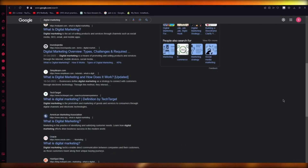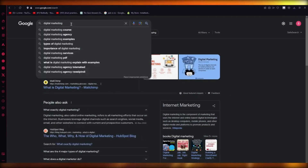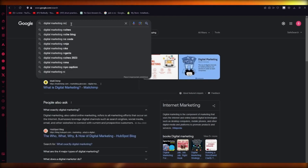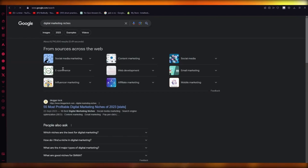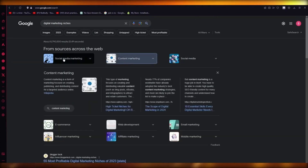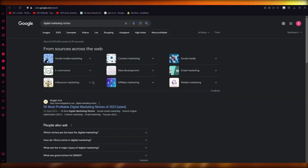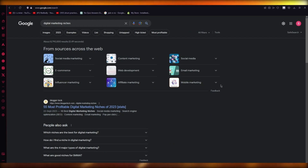You're going to decide what type of digital media you will be marketing. There are a lot of niches — you can search up digital marketing niches and they'll give you so many options. There's social media content, e-commerce, web development, email marketing, mobile marketing, influencer marketing — anything you want is available.